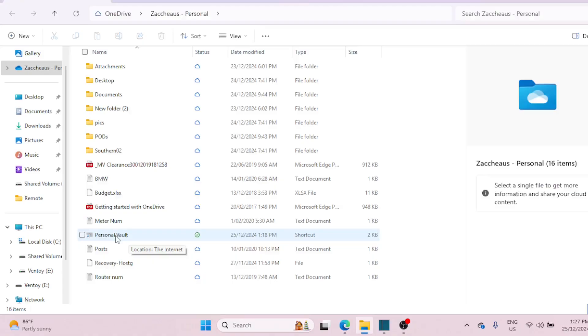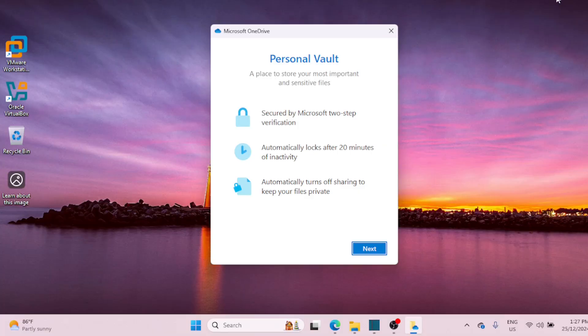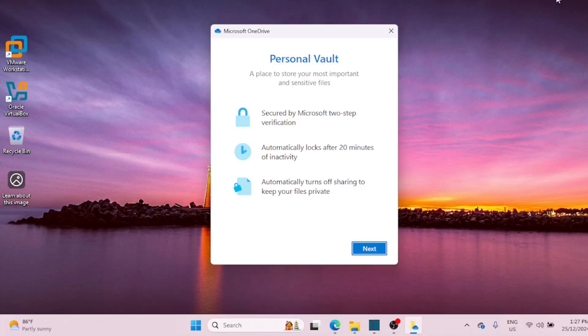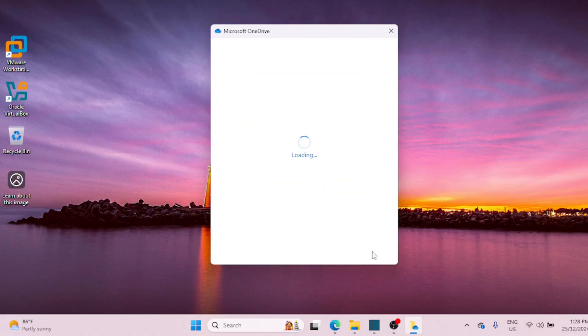Inside the OneDrive folder, find the Personal Vault icon. It looks like a small vault door. Double-click to open it. You will see a welcome screen. Click on the Next button to continue. Click the Allow button in the Permission window to continue.